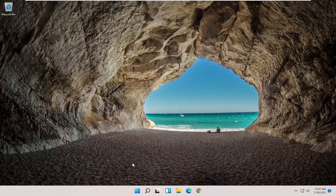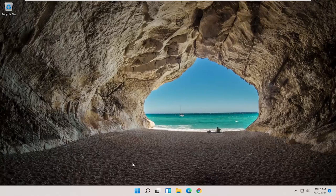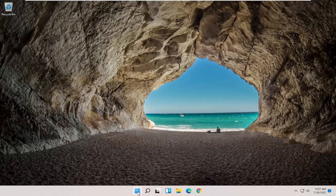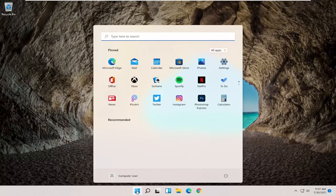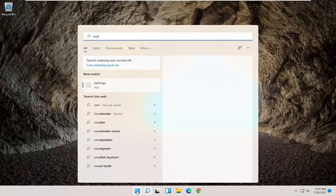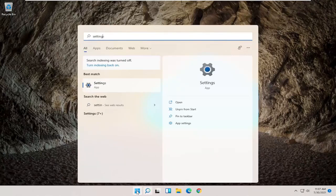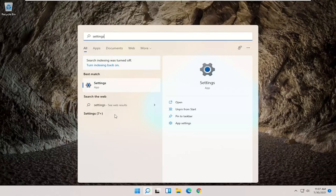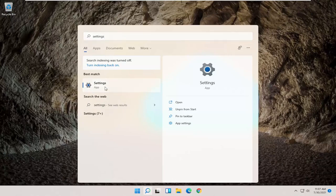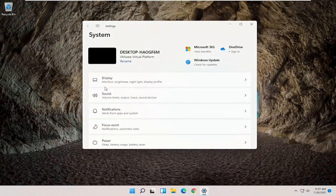So in order to actually start that process, we're going to begin by opening up the search menu and type in settings. Best result should come back with settings. Go ahead and open that up.